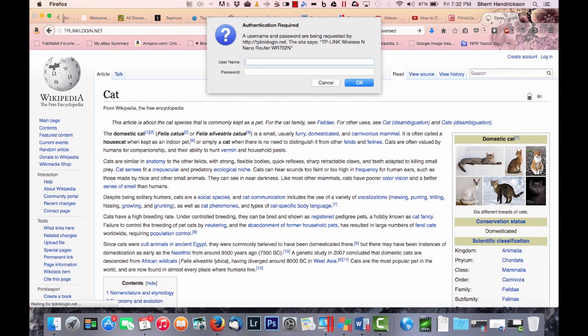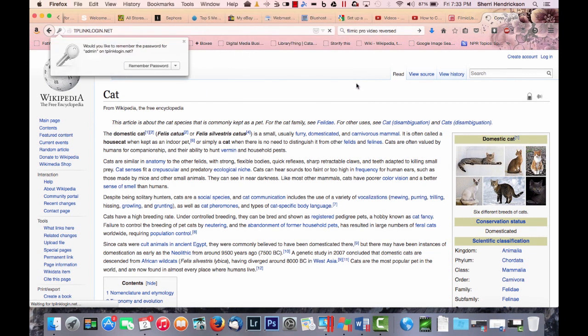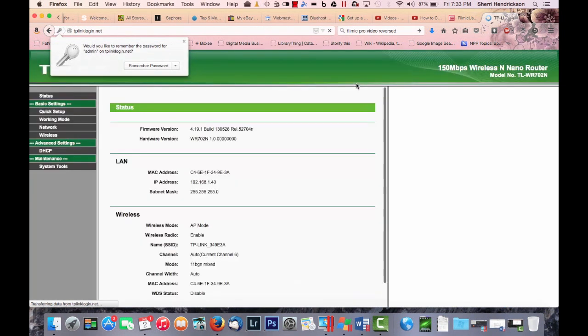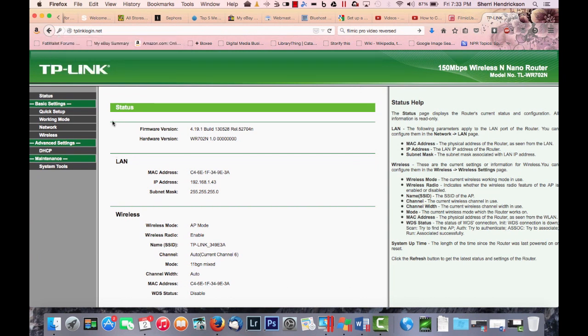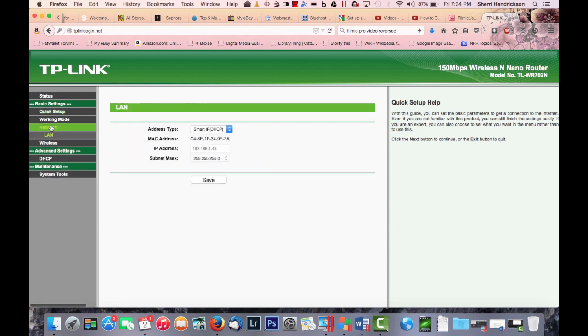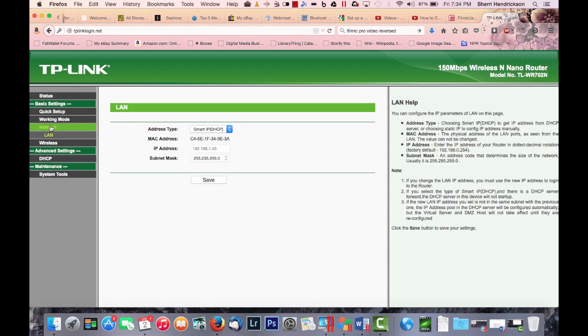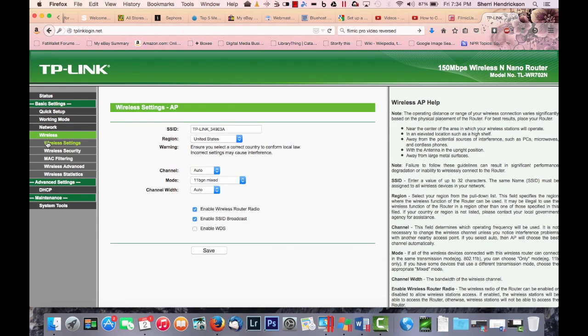It's going to ask me for a username and password again. Now the default is usually admin username, admin password, admin. And obviously if you're into internet security, that needs to be changed. I guess we don't like to use default passwords. So I'll go to the quick setup and quick setup. Sure. I'm more of a not a quick setup kind of person. So I'm just going to go ahead and go straight to my wireless settings.